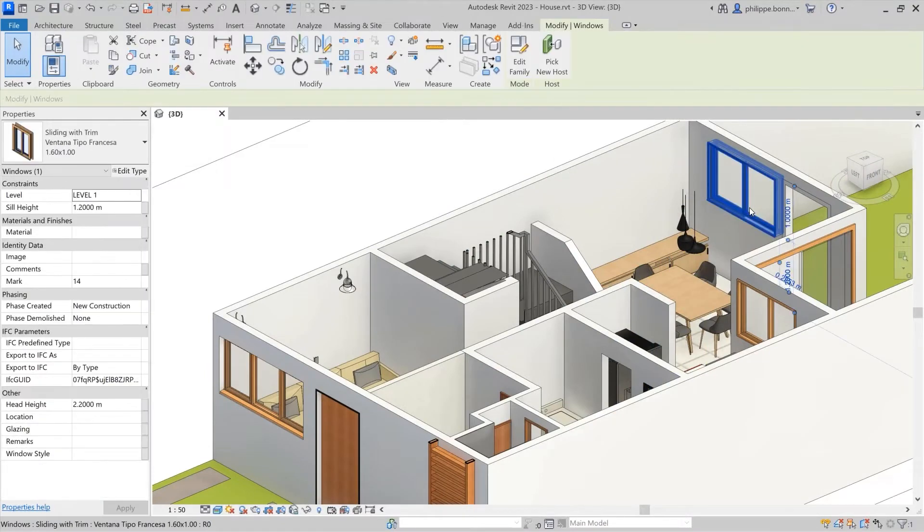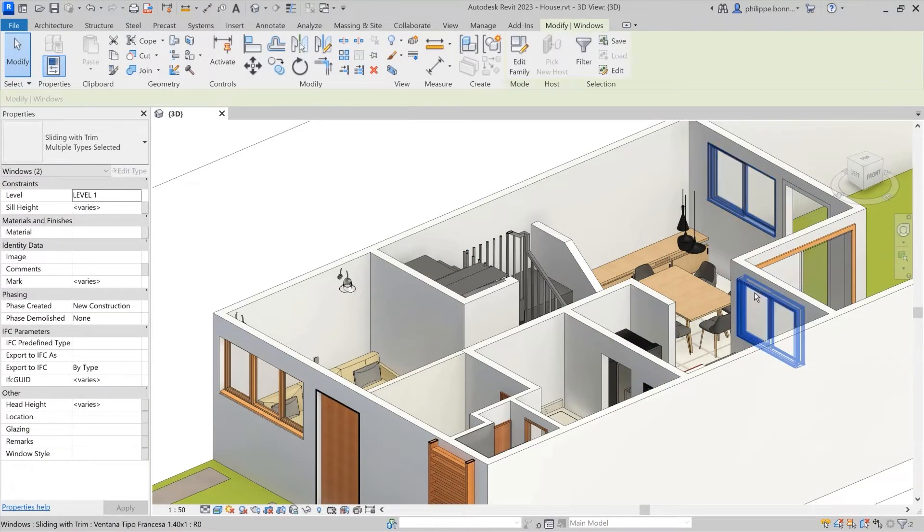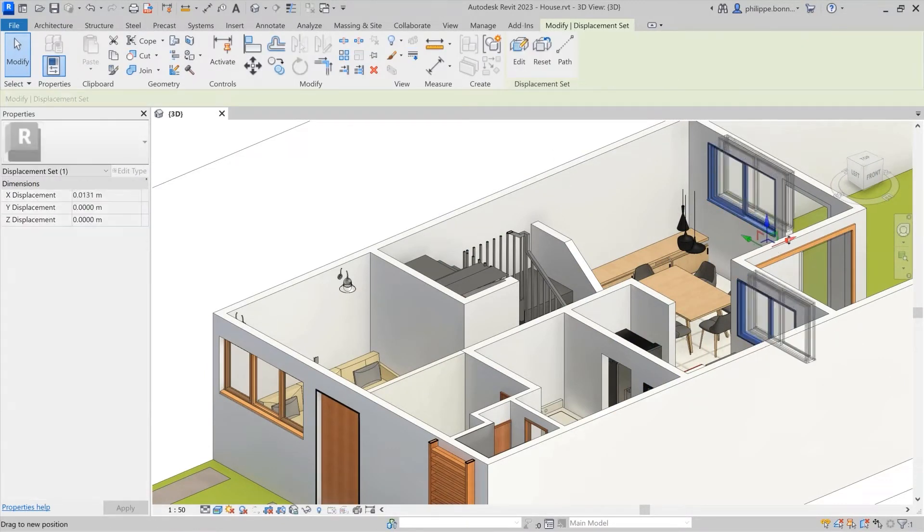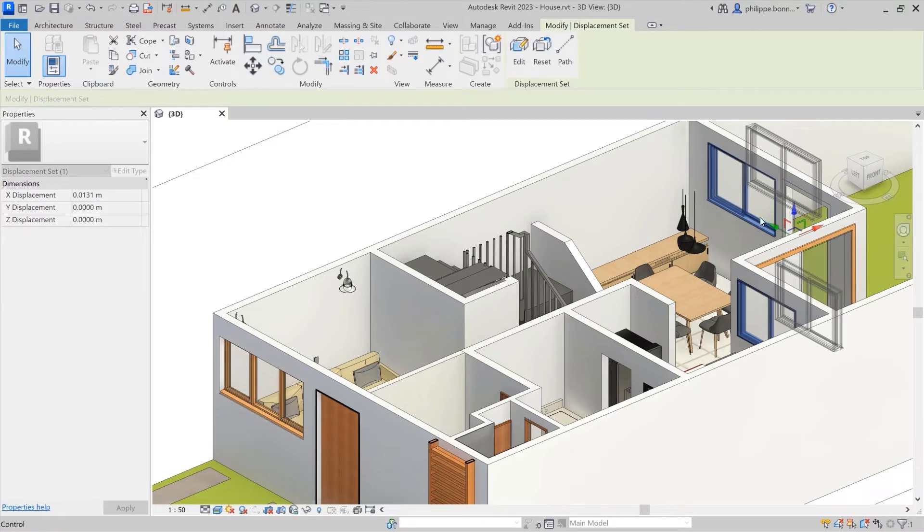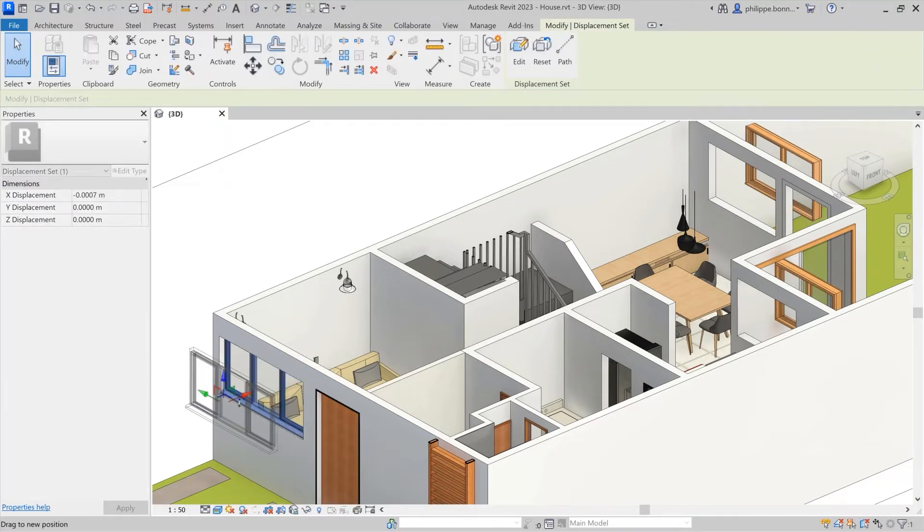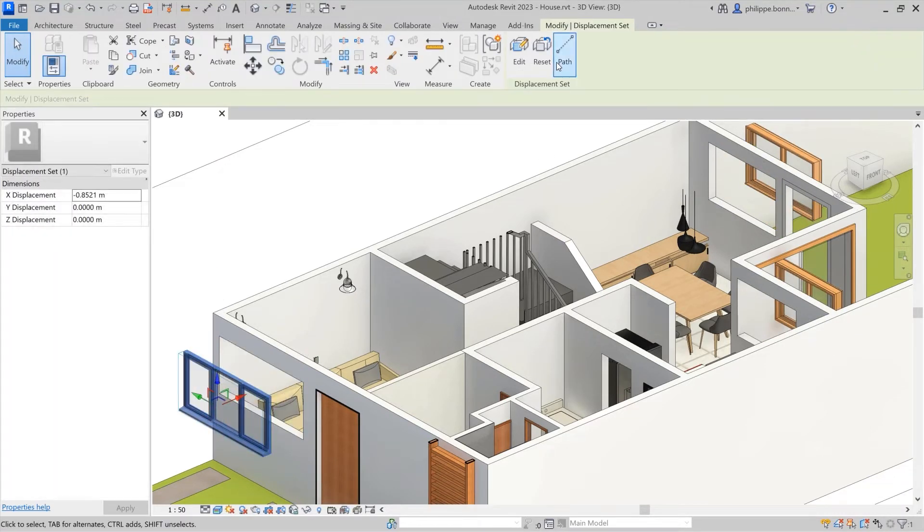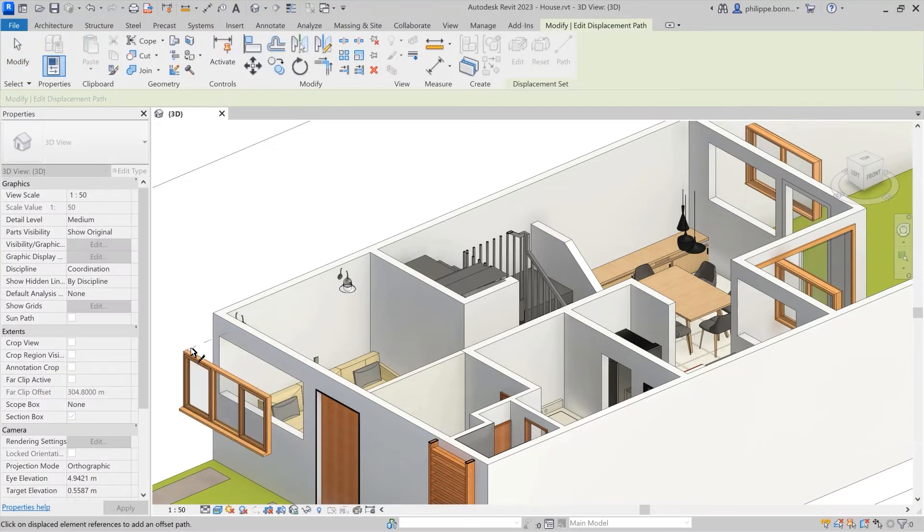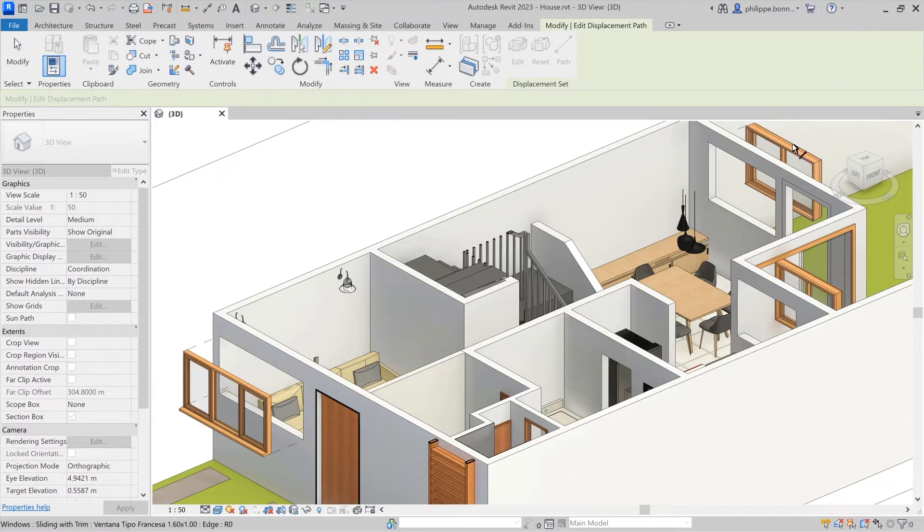In previous releases of Revit, the Displace Elements tool was offered for 3D views, making it possible to offset elements in specific views from their actual positions to improve visibility and documentation.